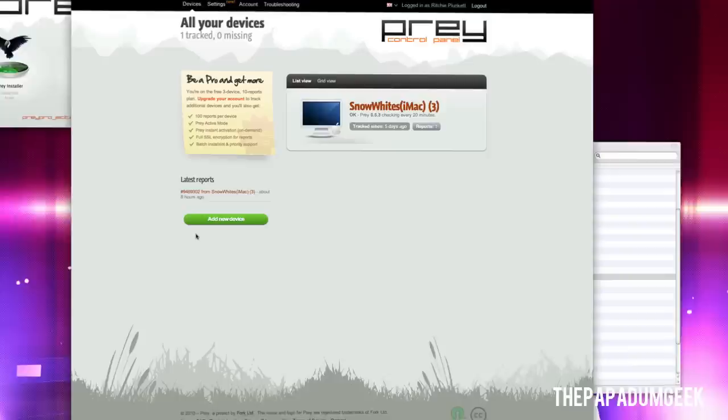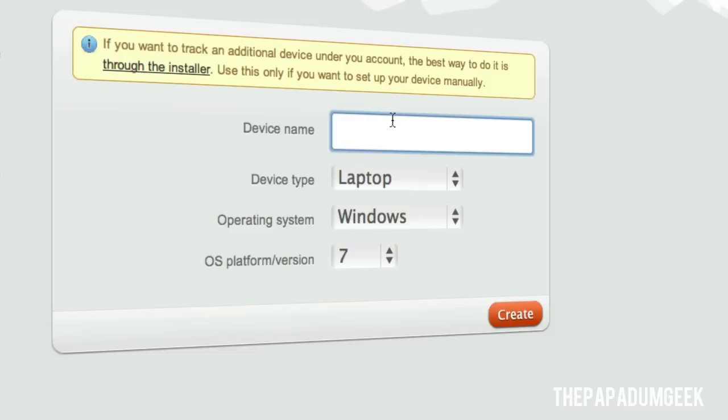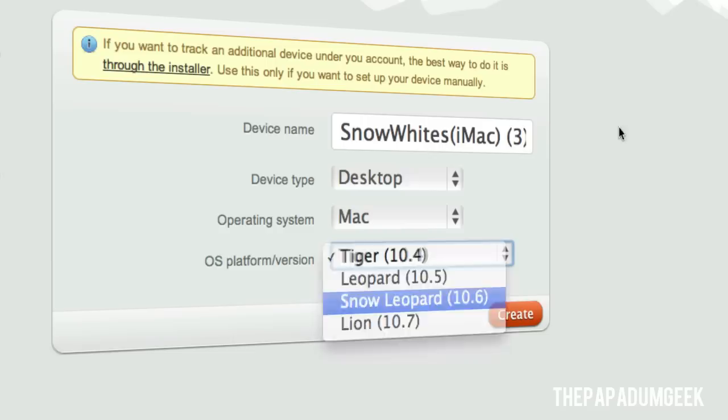So adding a new device is really easy. All you have to do is hit add new device, putting the information of your computer, that is your computer name. So saying that my one's called Snow White, I'll type Snow White as you can see here and then name it as a desktop, a Mac, and then run it Snow Leopard or whatnot. And then hit create.